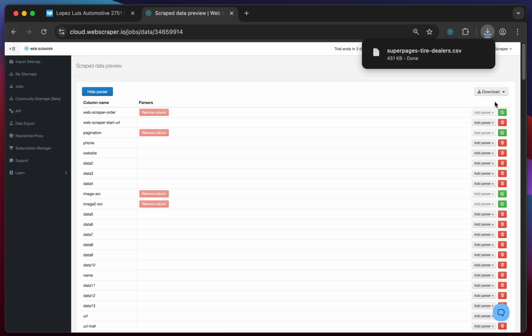That's it! You've successfully scraped business listings from superpages.com.